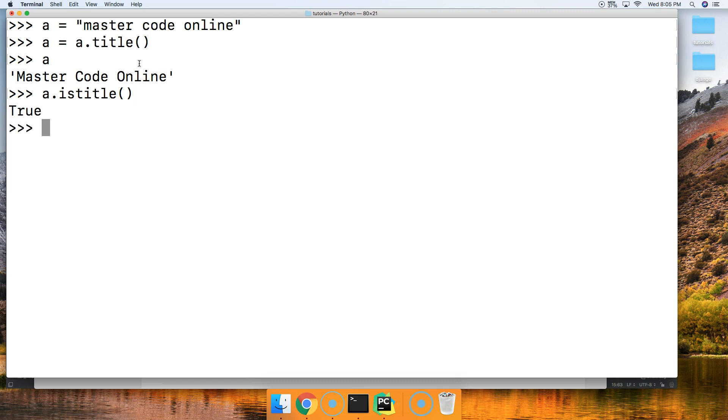Sweet. See we're bringing our tools together. Alright so let's go ahead and look at another example where the title string method can fail.